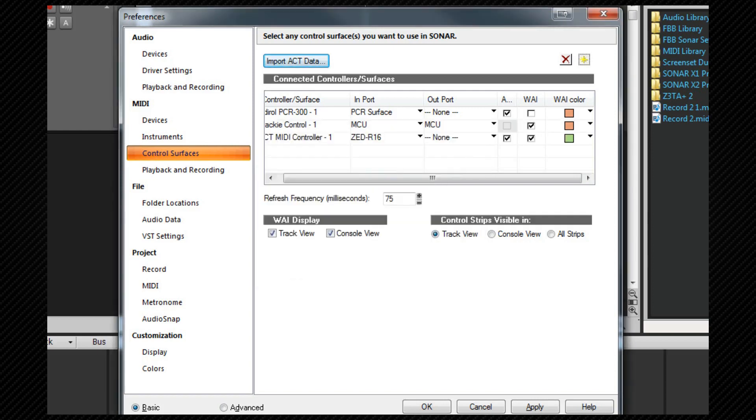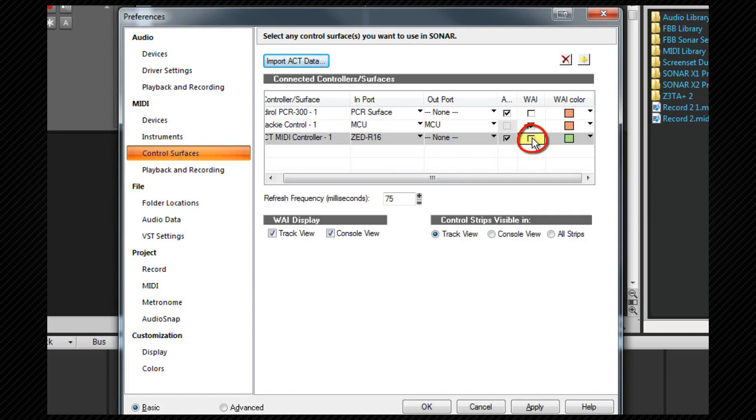I only wish to use this surface for ACT control and therefore I'm going to deselect the WAI checkbox so I don't see that strip in the track or console view. I'll complete the ACT assignments from within the main program shortly.